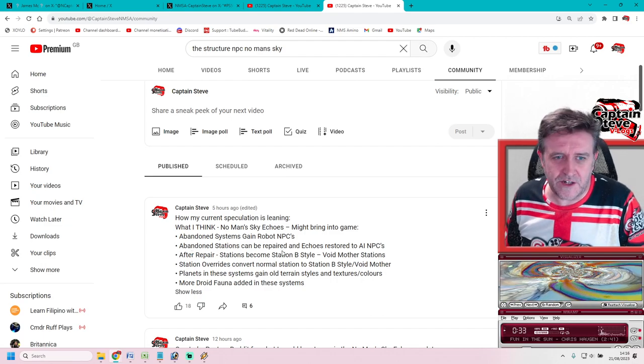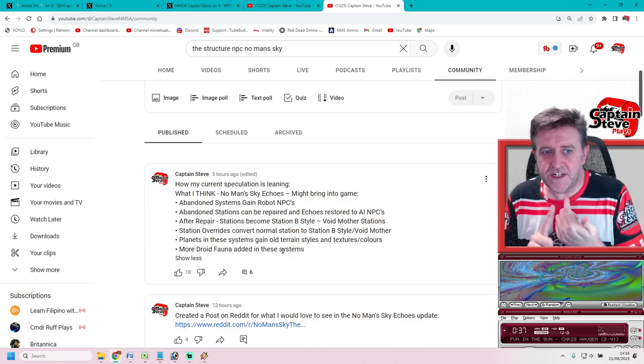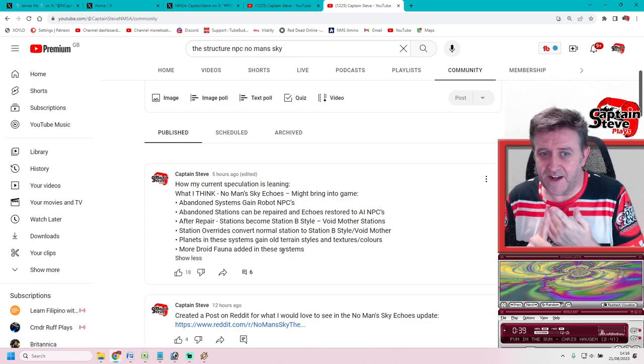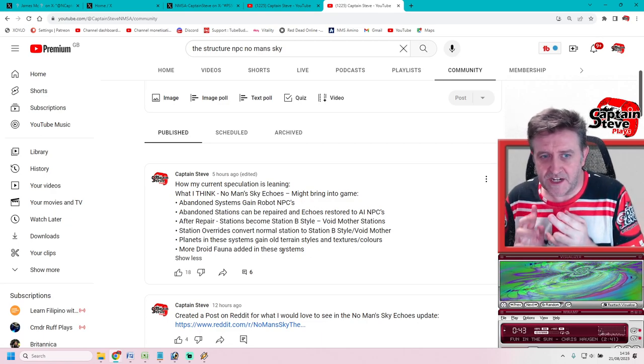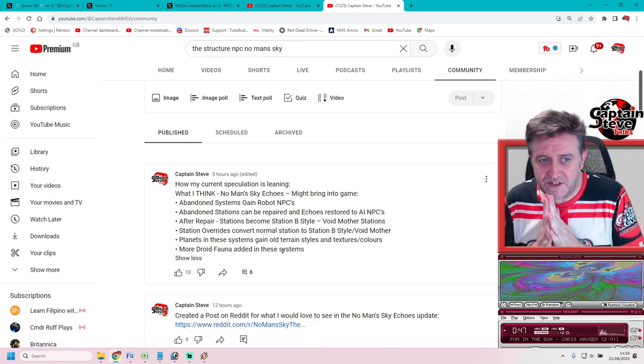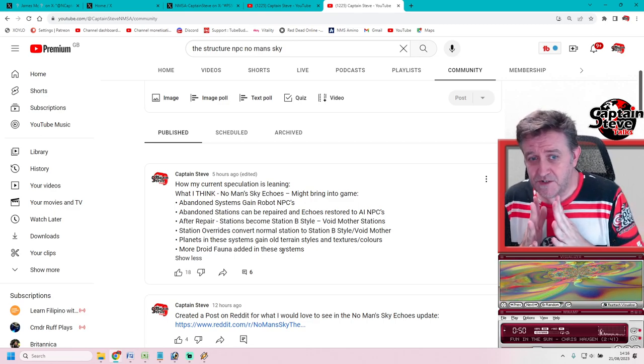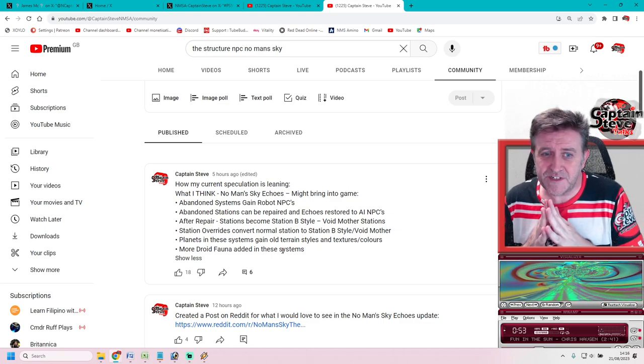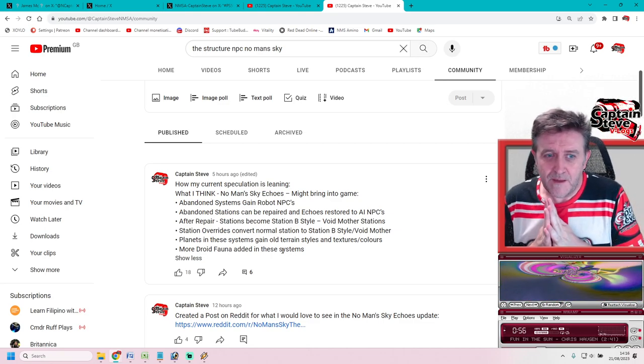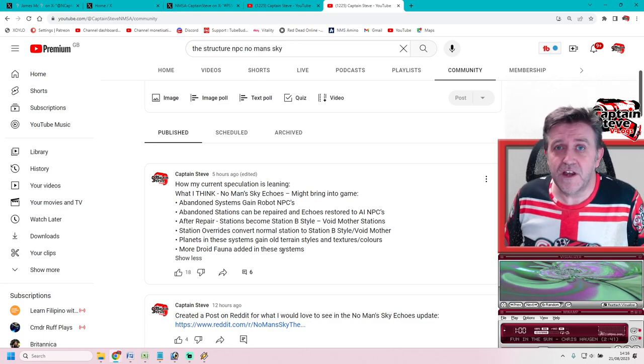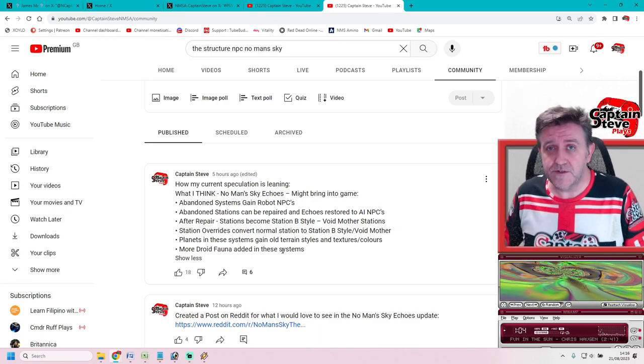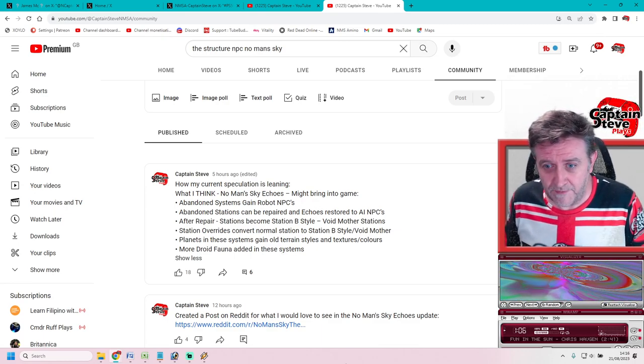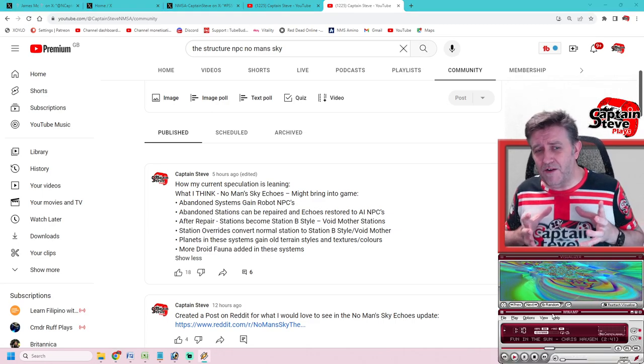Here's what I think the actual update might entail: Abandoned systems gain robot NPCs. Abandoned stations can be repaired and echoes restored to AI NPCs. After repair, stations become Station B-style Void Mother stations. Station overrides convert normal stations to Station B-style Void Mother. Planets in these systems gain old terrain styles, textures, and colors. More droid fauna can be added in these systems, and you can collect older style fauna as well through digging up fossils.